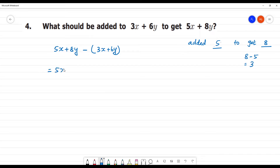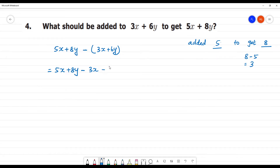So, we subtract: it is 5x plus 8y minus 3x minus 6y. We open the brackets — minus into plus gives minus, so minus 3x and minus 6y.